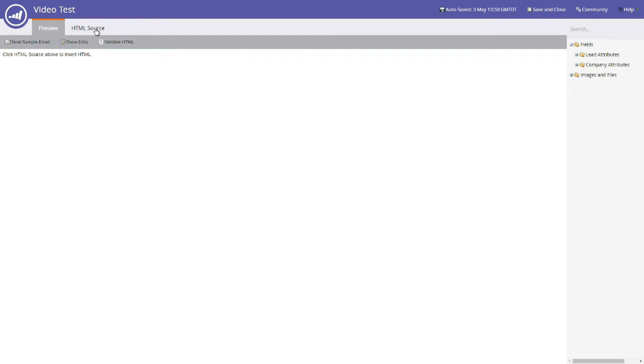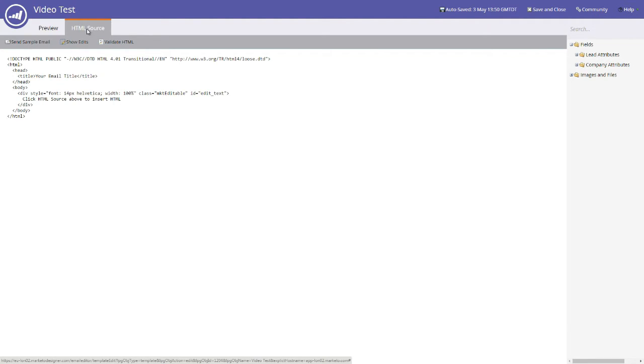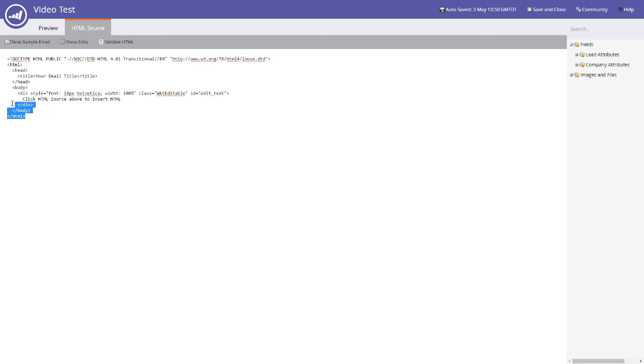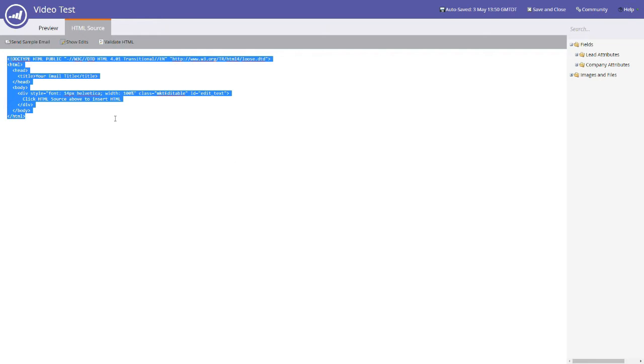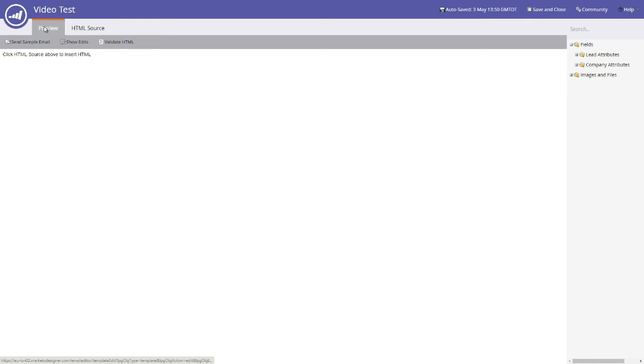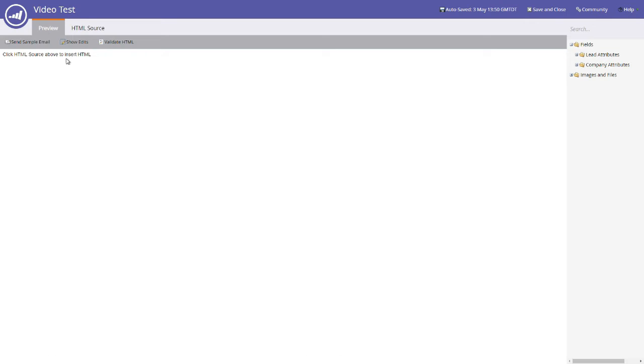The preview doesn't show us anything at this point in time, but if we click the button at the top here or we click the tab at the top here that says HTML source, we'll notice that it is populated with some code. Now this code, you'll notice here it says click HTML source above to insert HTML. If we go back to the preview page, that's the bit of text that's there.